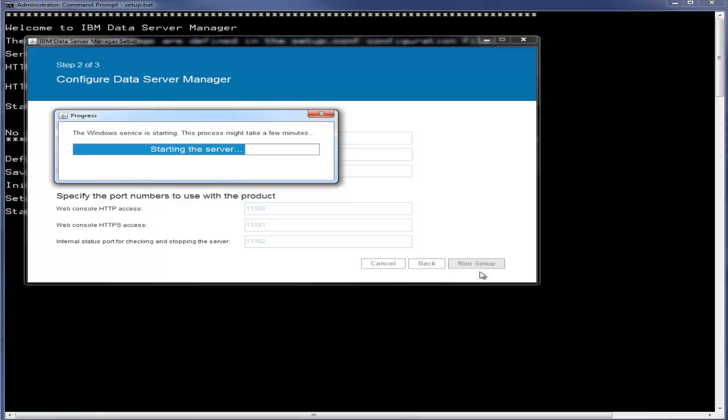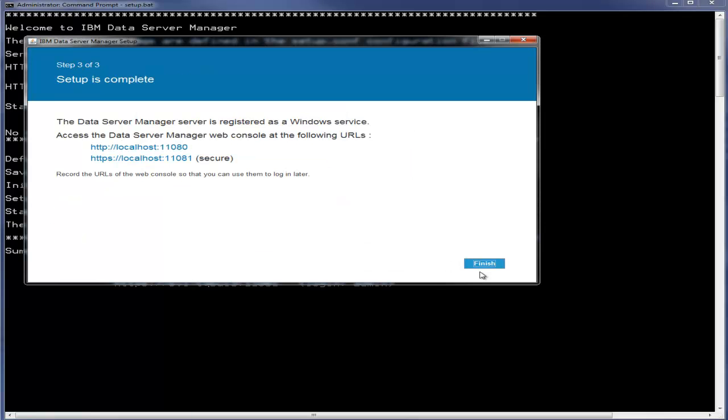At this point, the required services are initialized and the server is started. The setup is complete when the summary displays the URLs for the Data Server Manager web console.